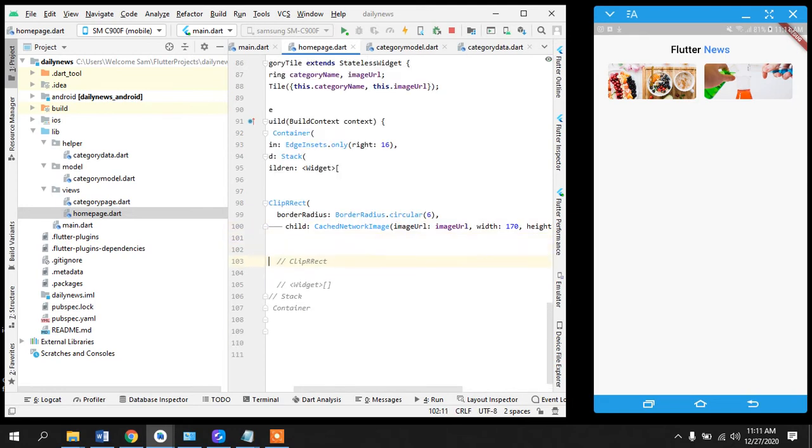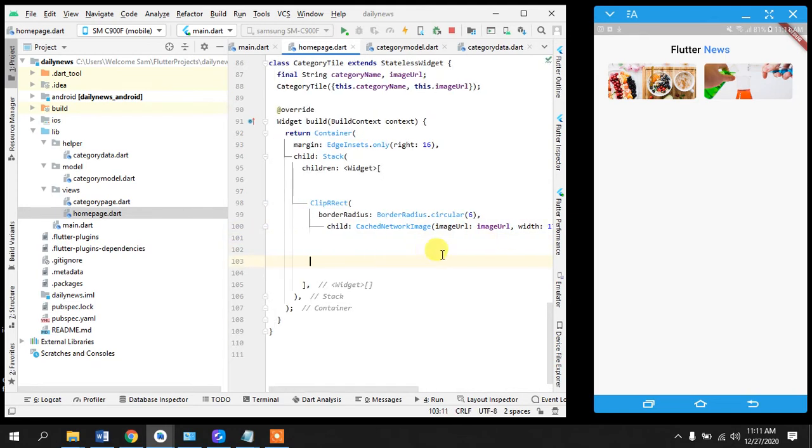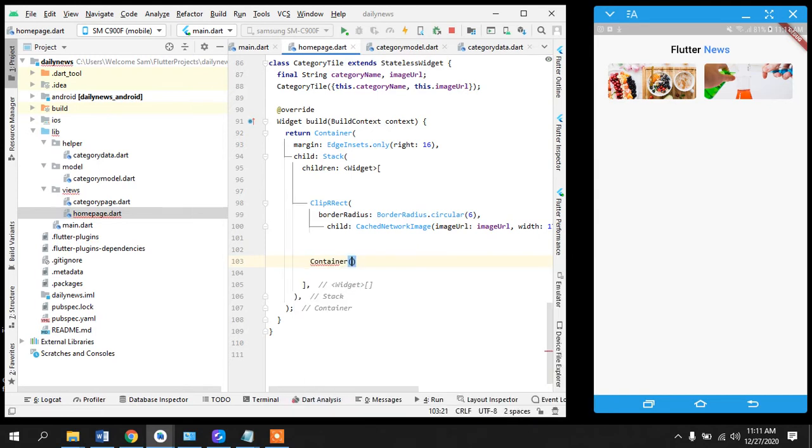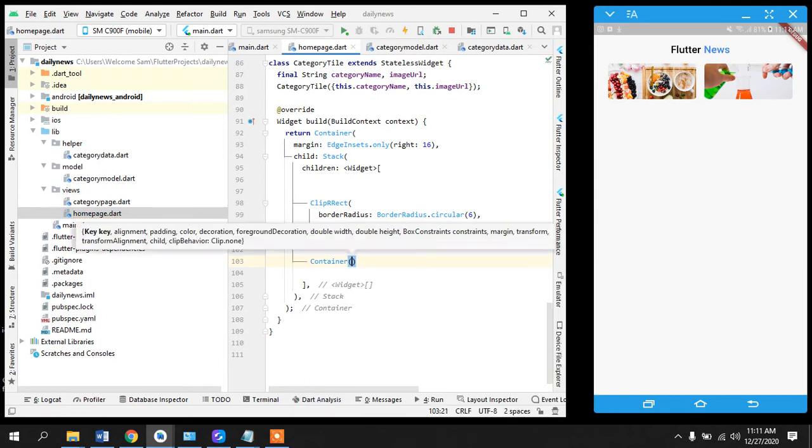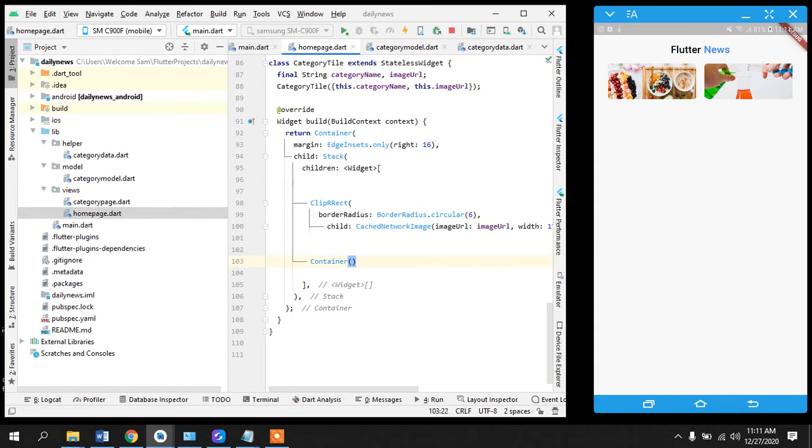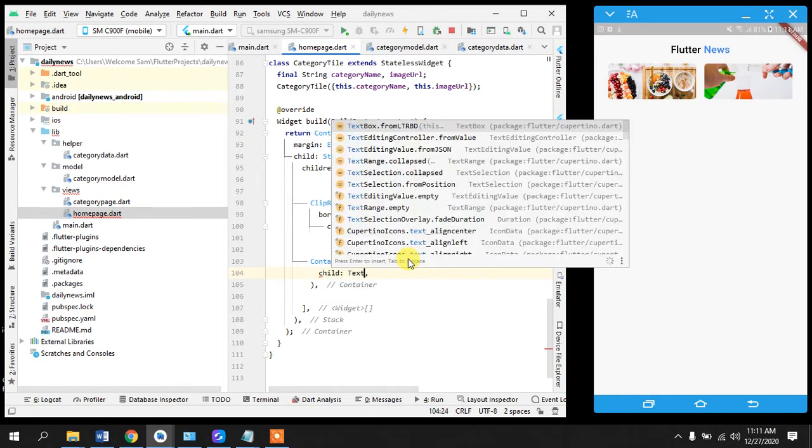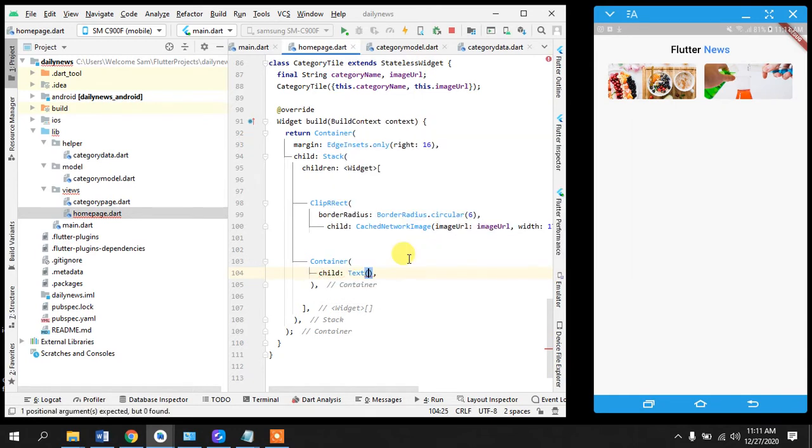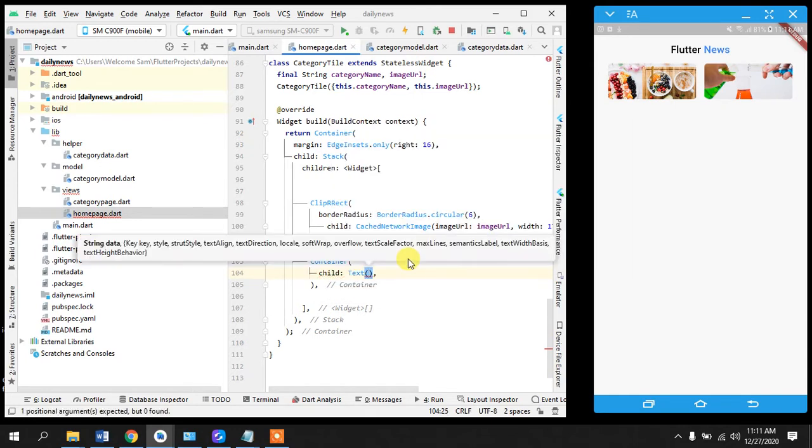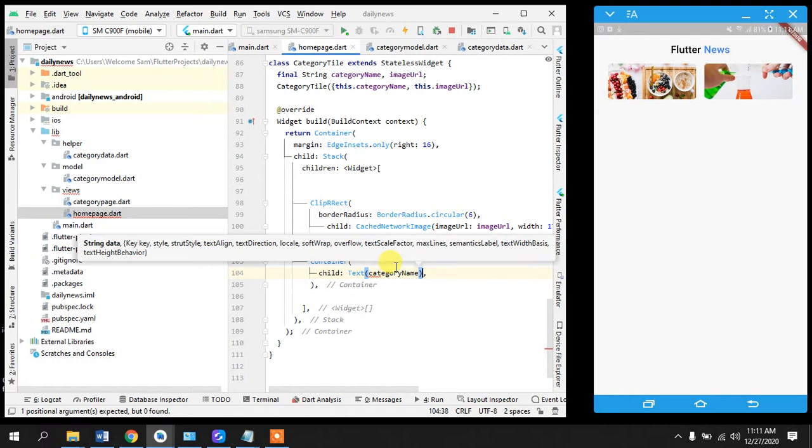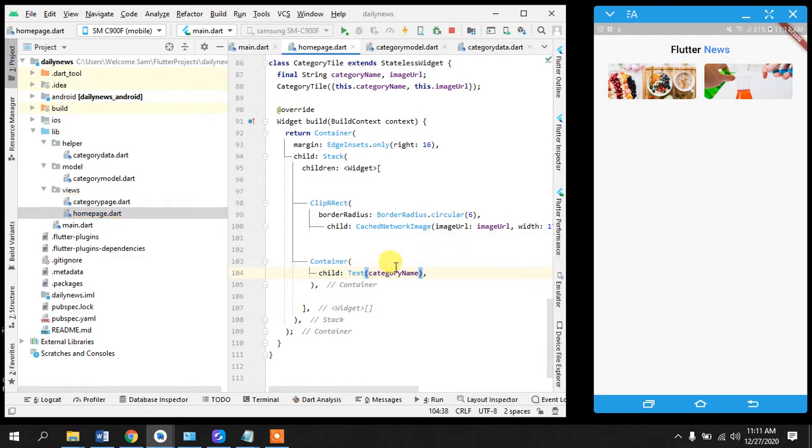What I will do here is I will go in here and take a container because we want to display the text and container can have a child here and we can name it text. What is the text that we are going to display? The category name, okay, that's great.